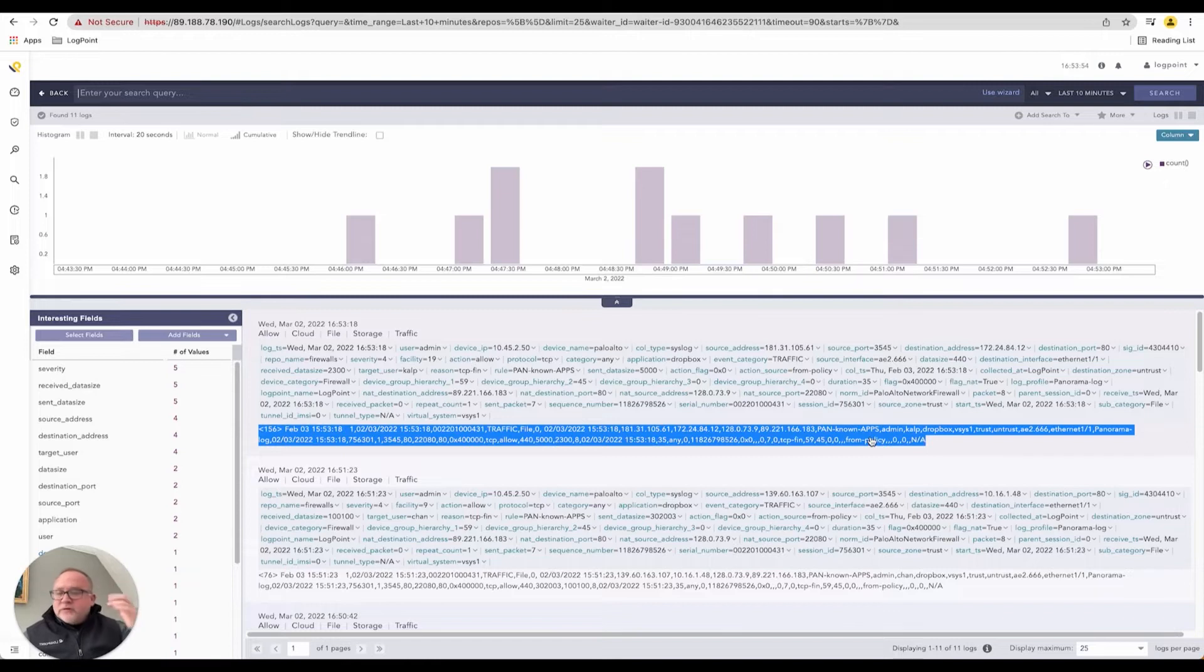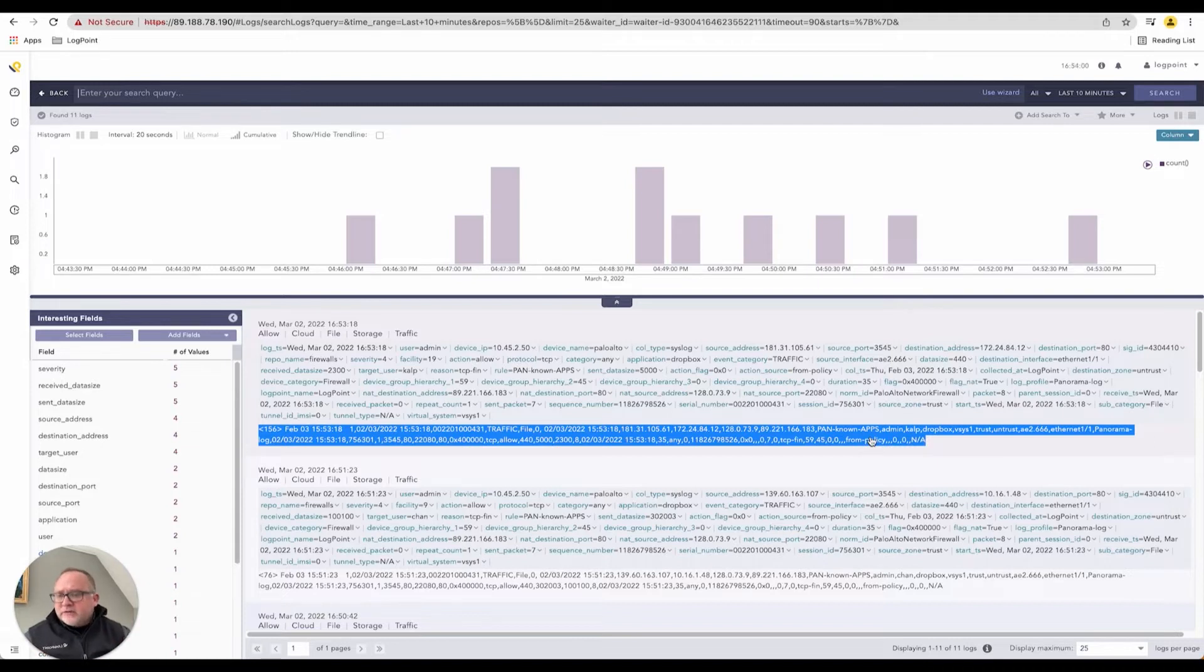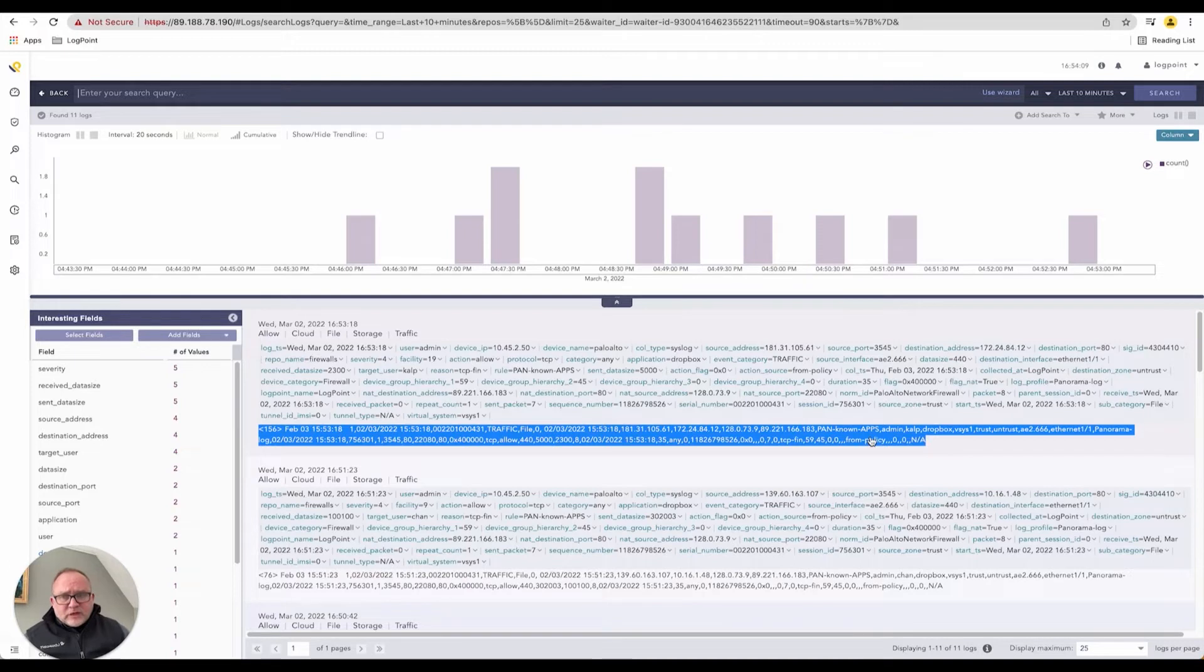So we've come across situations in the past, whereby a device generates a log, and it includes a lot of binary code inside the log, or includes like an image inside the logs, every log gets generated and sent with an image. For a security perspective, we do not need that information.